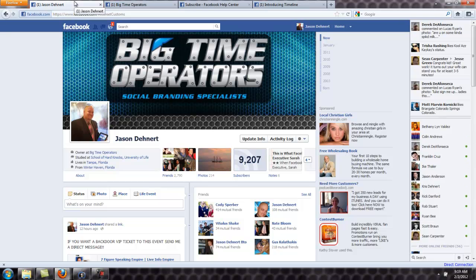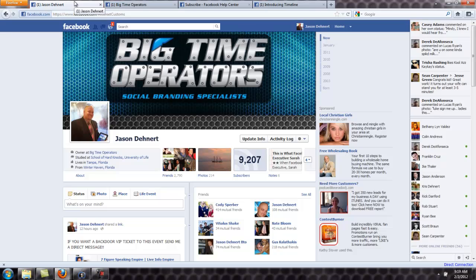If you need help getting subscribers, we have a service that gets you a thousand plus subscribers a month for like $250. If you want to send over some information about your business, just click the link below for a free social media evaluation. One of our people will schedule a call with me or Chris, and we'll get in there, evaluate your business, show you what you need, and show you how to get there. Subscribers are a very important thing.